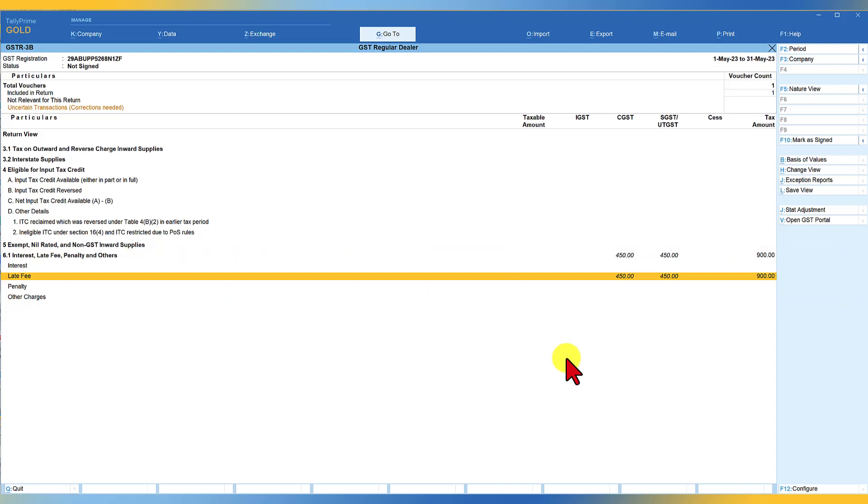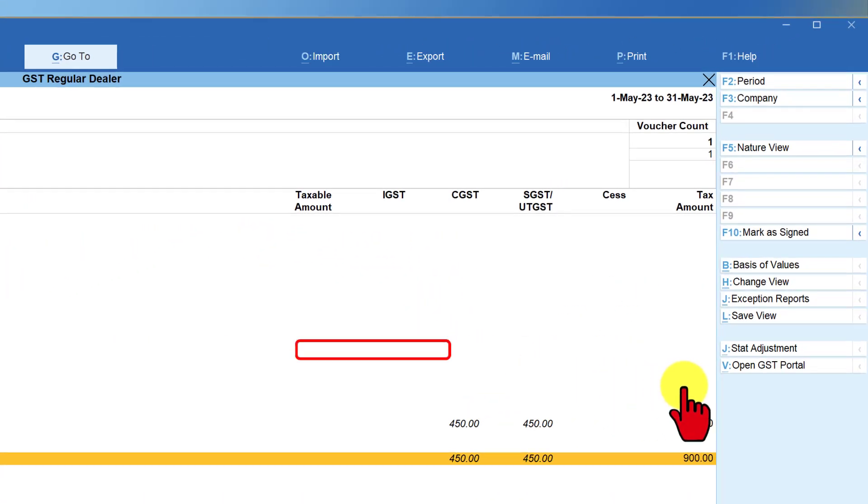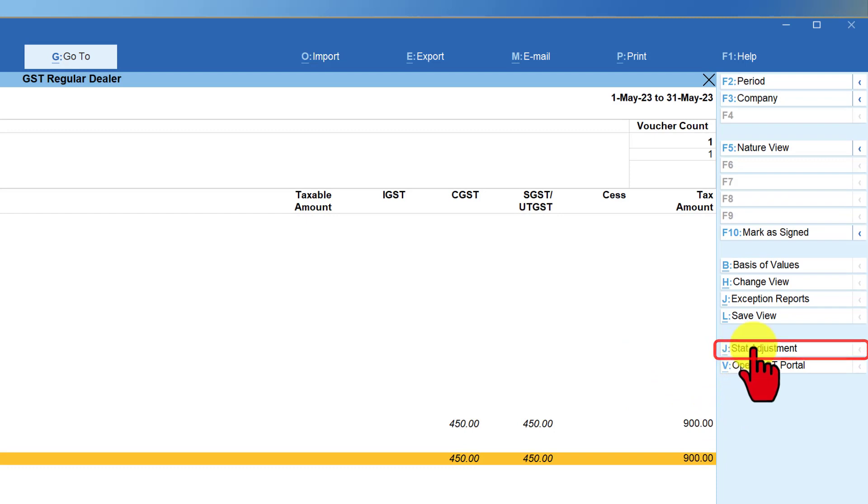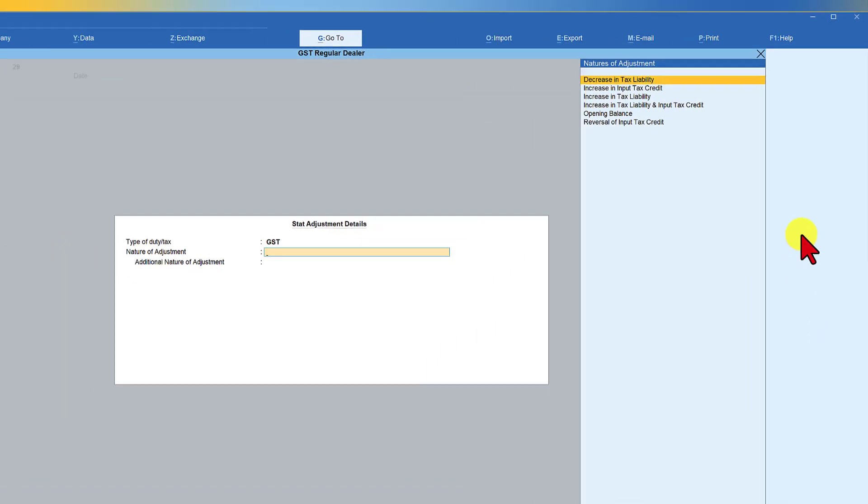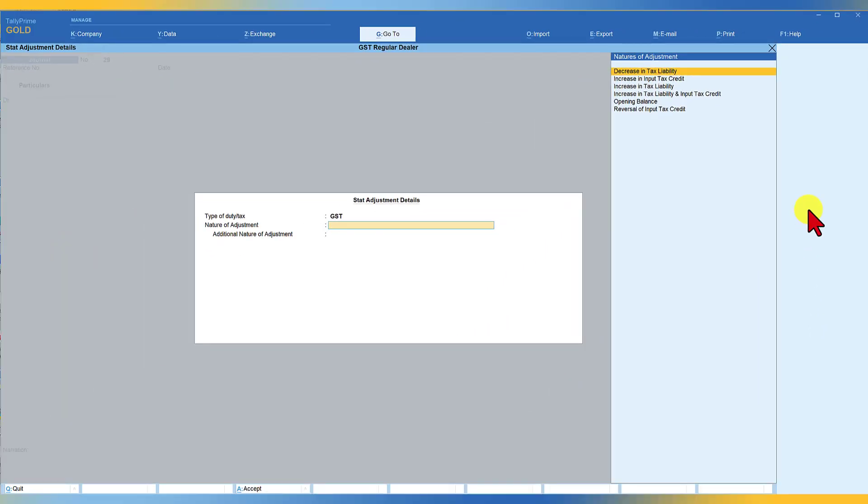The next charge, let us say there is an interest debit. How are we going to account for it? Now from the return form itself, you can go to stat journal where you come down here on the right hand side button bar, you will see stat adjustment. So click on stat adjustment. Tally would automatically select this as adjustment towards GST.